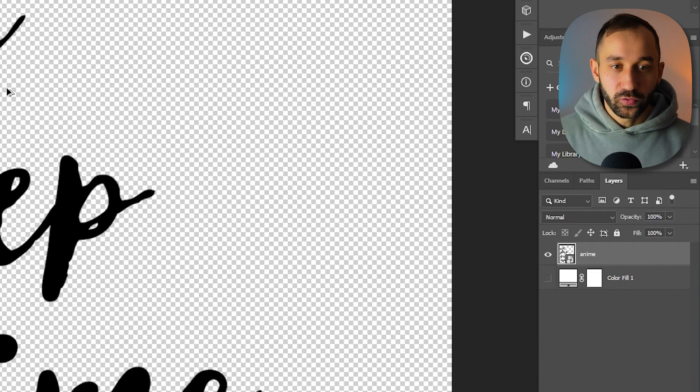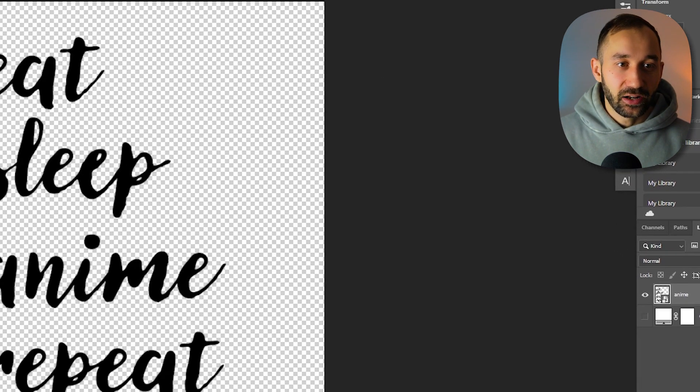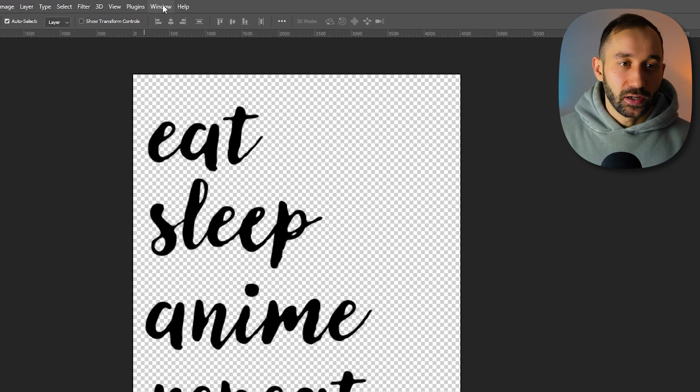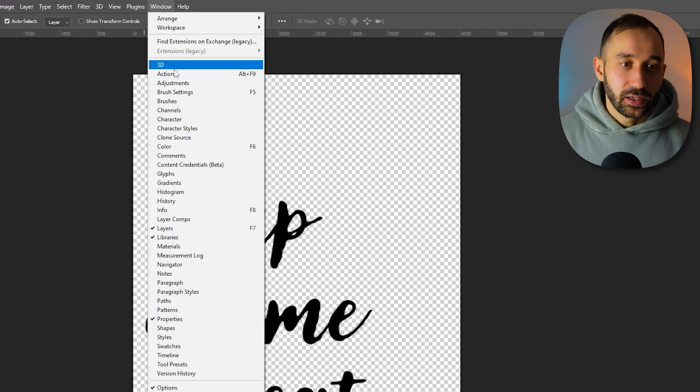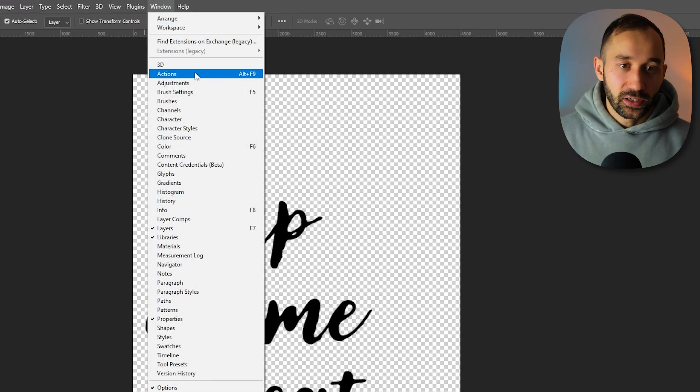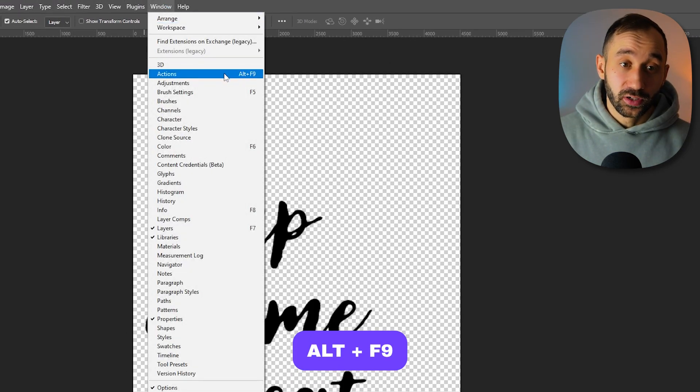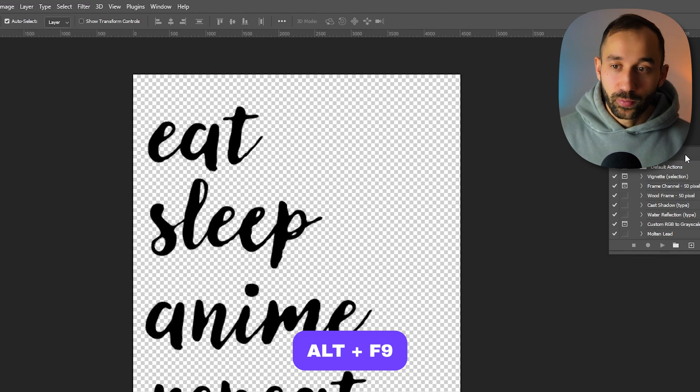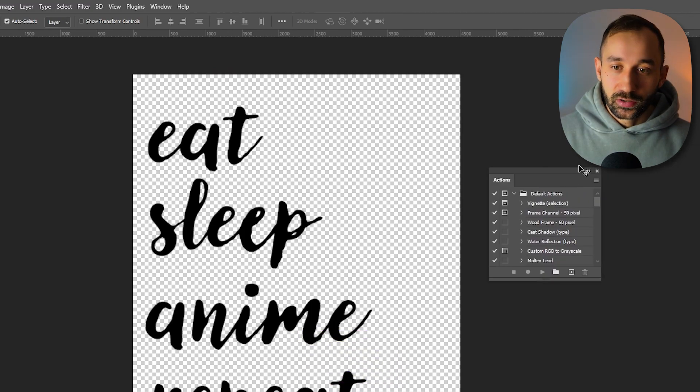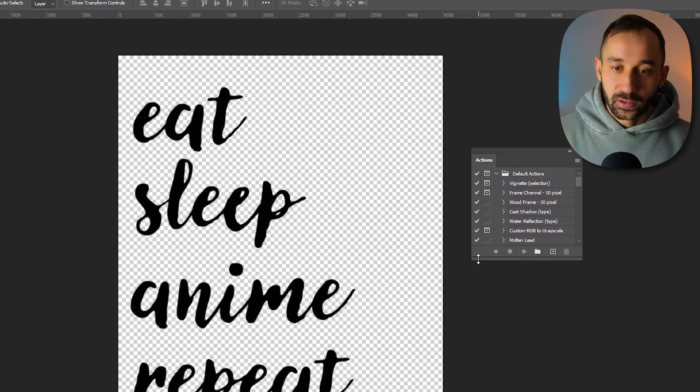The first thing you want to do is just hide the background color right here so we've got this transparent, and then we want to bring up in the windows tab the actions panel. You can also click Alt+F9 to open this up. We can take it out and make it bigger.